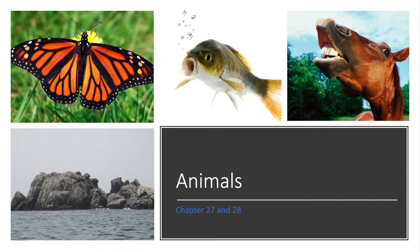That will be feeding and digestion. A lot of it we've already covered somewhat when we talked about ecology and heterotrophs. And also we'll be looking into 27.2, respiration. Your quiz for chapter 27 will be the following week.